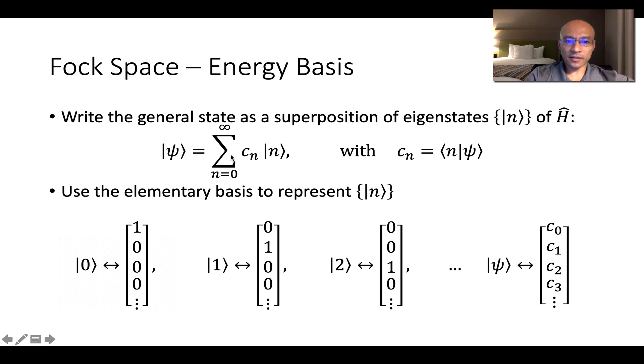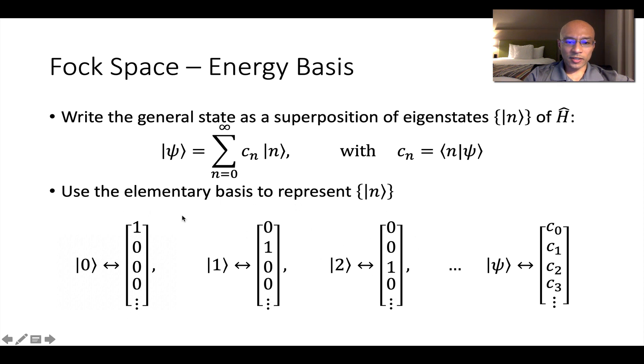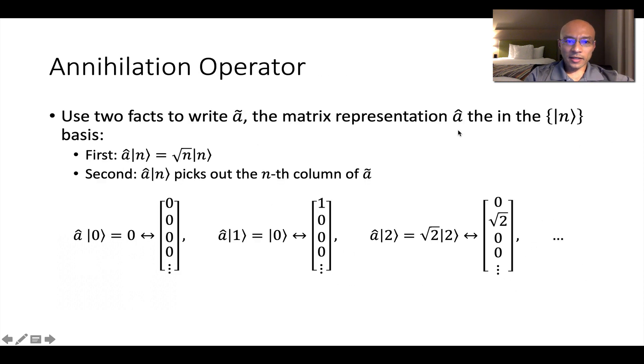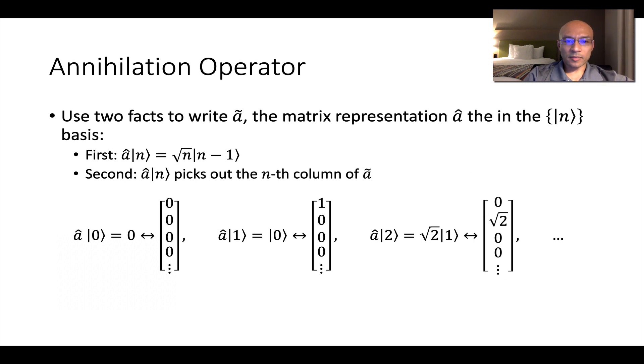So here's a general state that's written as a superposition of these eigenstates. And now if we use this set of elementary vectors to represent the eigenstates of the Hamiltonian, we can write the arbitrary state like this. And next we would like to write the annihilation operator in a Fock space representation. We'll use two facts to do that.